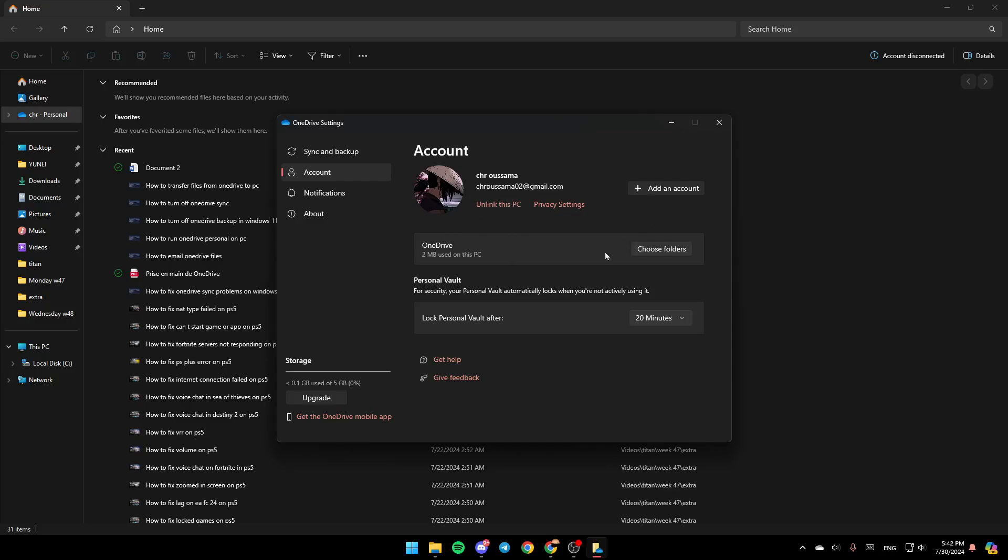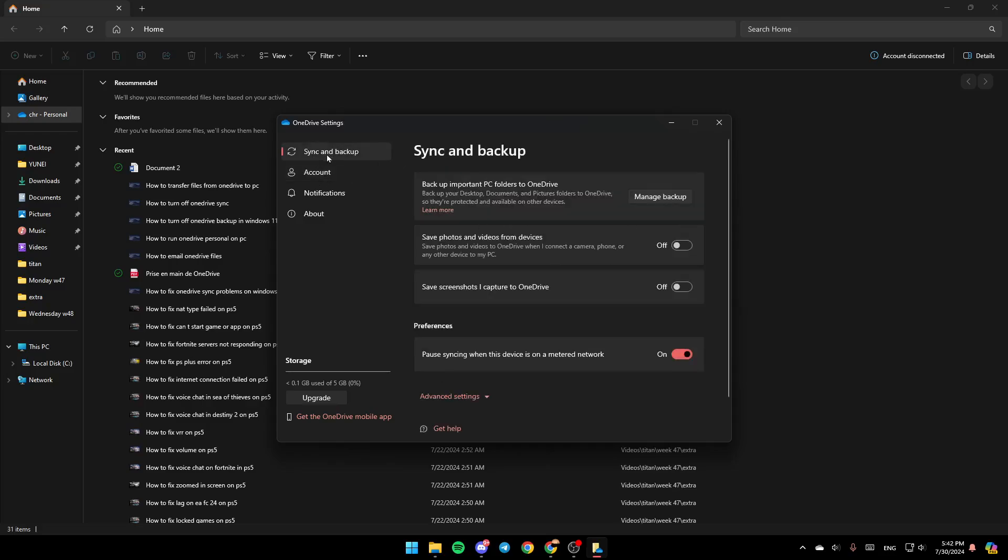So basically, once you link this PC, you will start syncing. Go to Sync and Backup and then go to Backup Important PC Folders to OneDrive. Backup your desktop, documents and picture folders to OneDrive so they're protected and available on other devices.